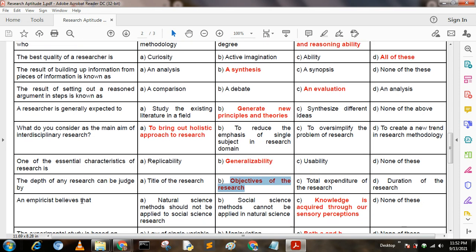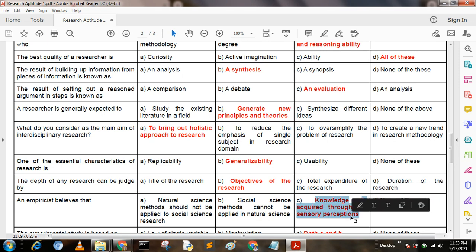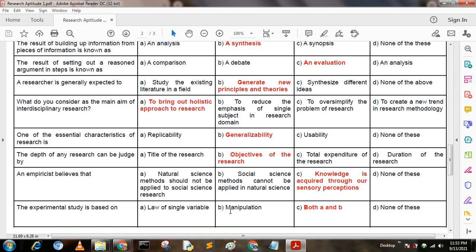Next question: An empiricist believes that — Option A: natural science methods should not be applied to social science research; Option B: social science methods cannot be applied in natural science; Option C: knowledge is acquired through our sensory perception; Option D: none of these. Here, option C is the correct answer: knowledge is acquired through our sensory perception.